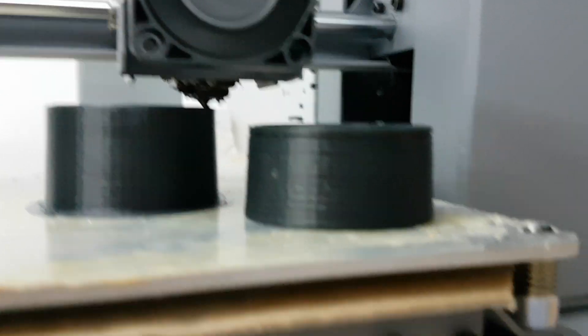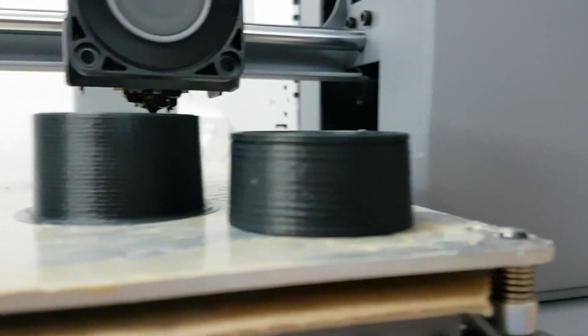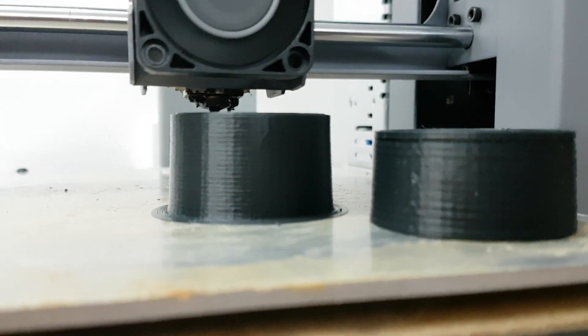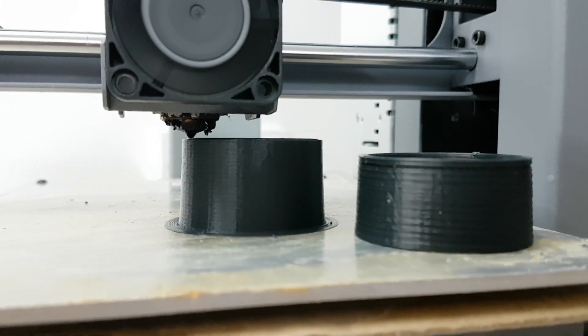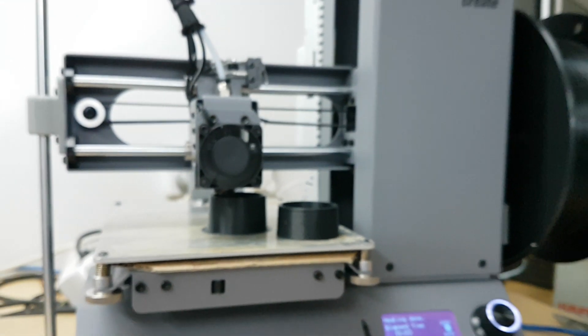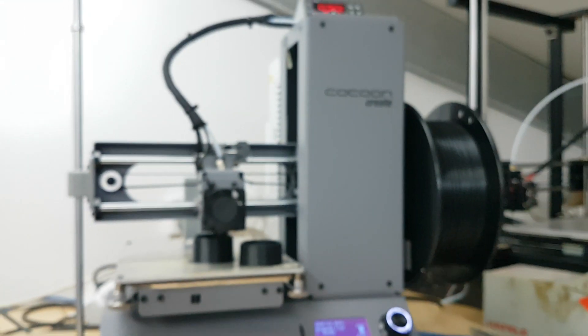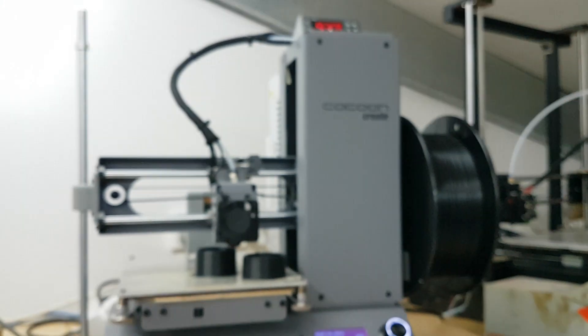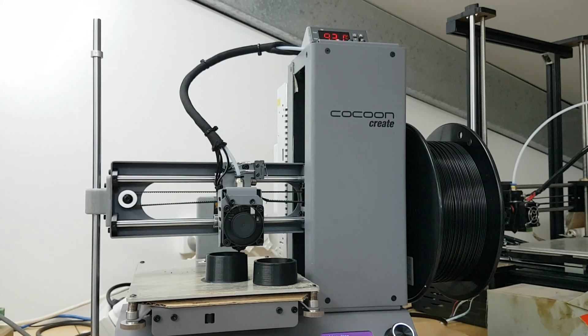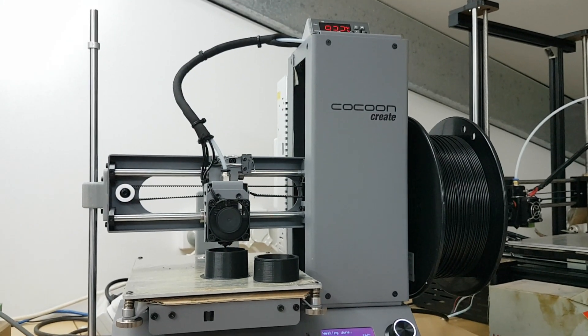G'day, Michael here. I've been getting some funny results out of this Cocoon Create printer, which has been generally a really good printer since I've done the mod with a heated bed.